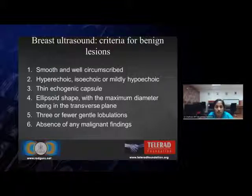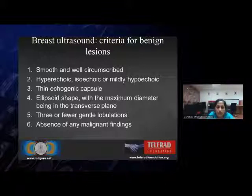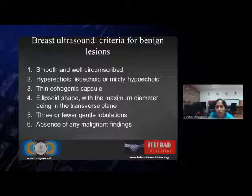To start with, let's see the criteria for benign lesions. A lesion which has smooth, well-circumscribed margin and which is hyperechoic, isoechoic, or mildly hypoechoic with a thin echogenic capsule, an ellipsoidal shape where the maximum diameter is in the transverse plane, three or fewer gentle lobulations, and obviously absence of any malignant findings. A lesion which fits into any or all of these features fits into a benign lesion.